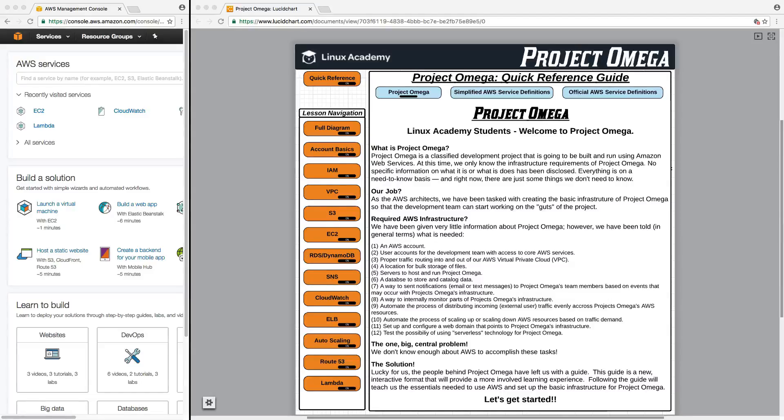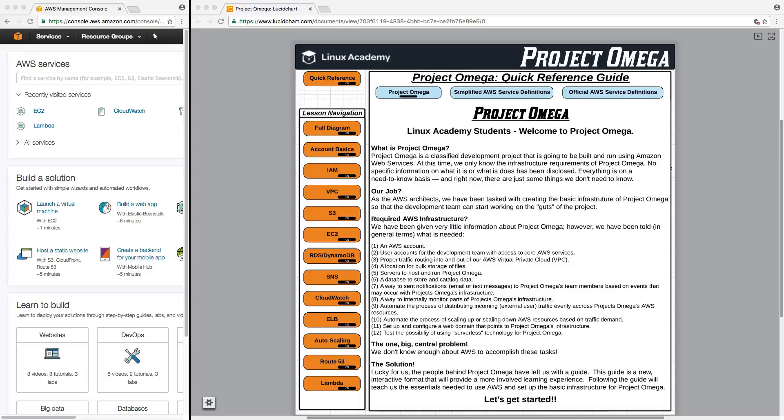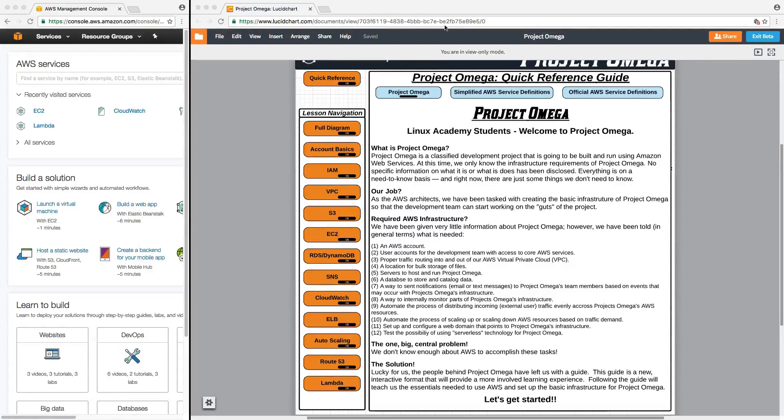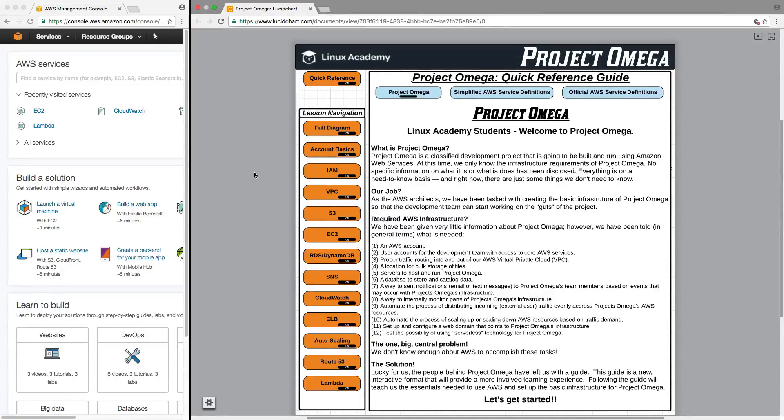The first thing to understand about Project Omega and this interactive diagram is that this is a resource you have and can use just as I'm using now and will use throughout this course. The link seen here will be provided to you in the course description as well as several other locations within the course so you can always find the link and access it whenever you want to follow along with the lessons.